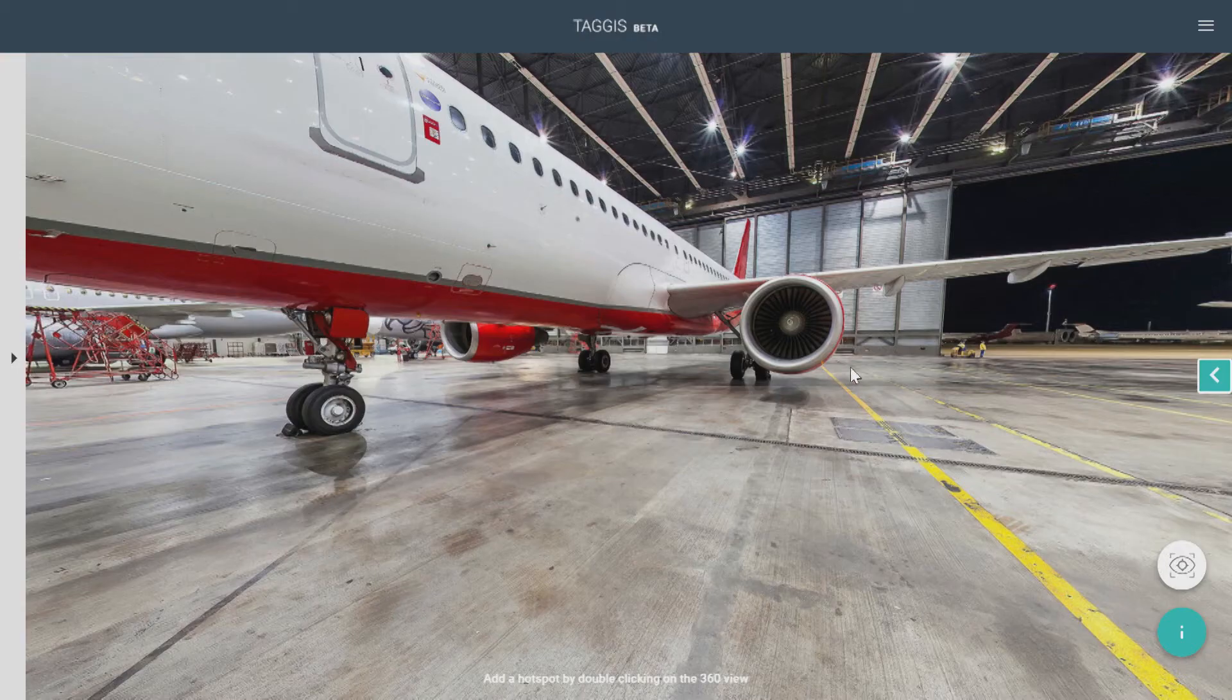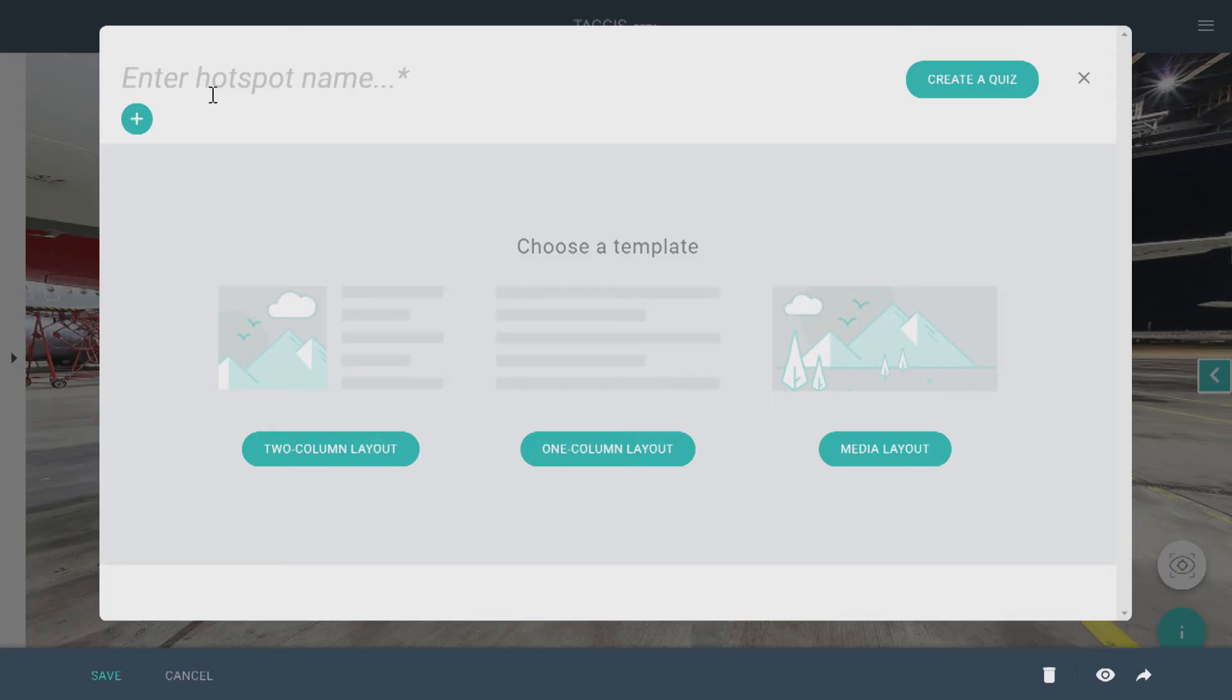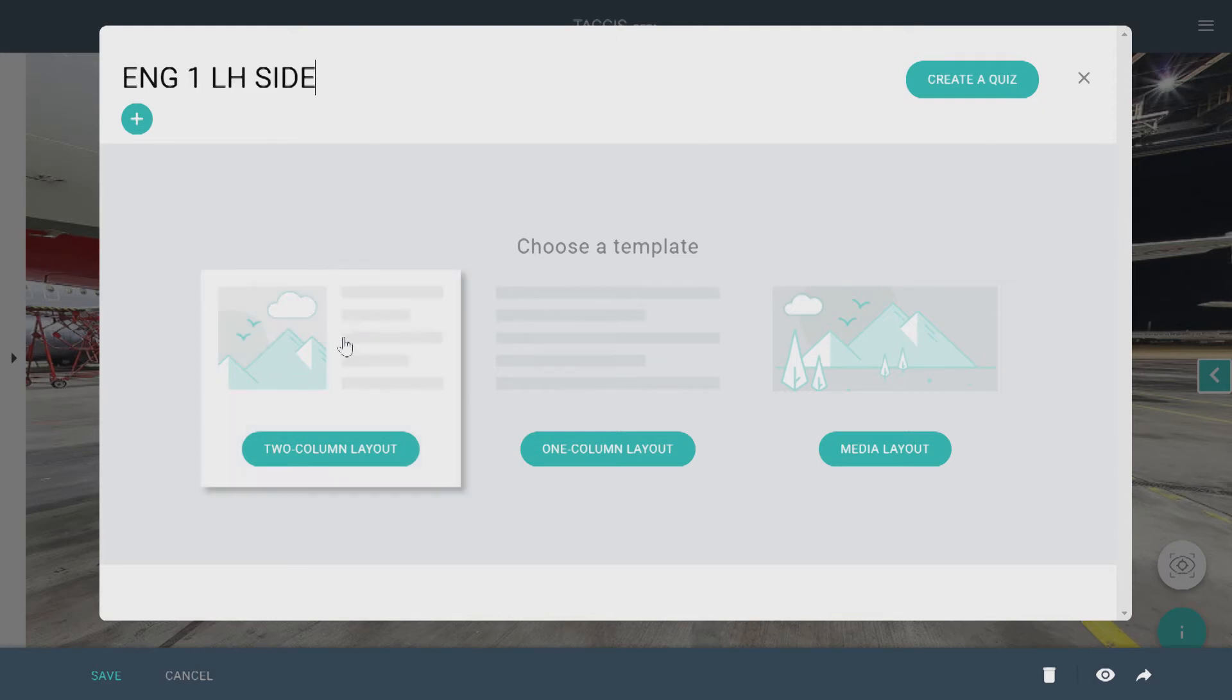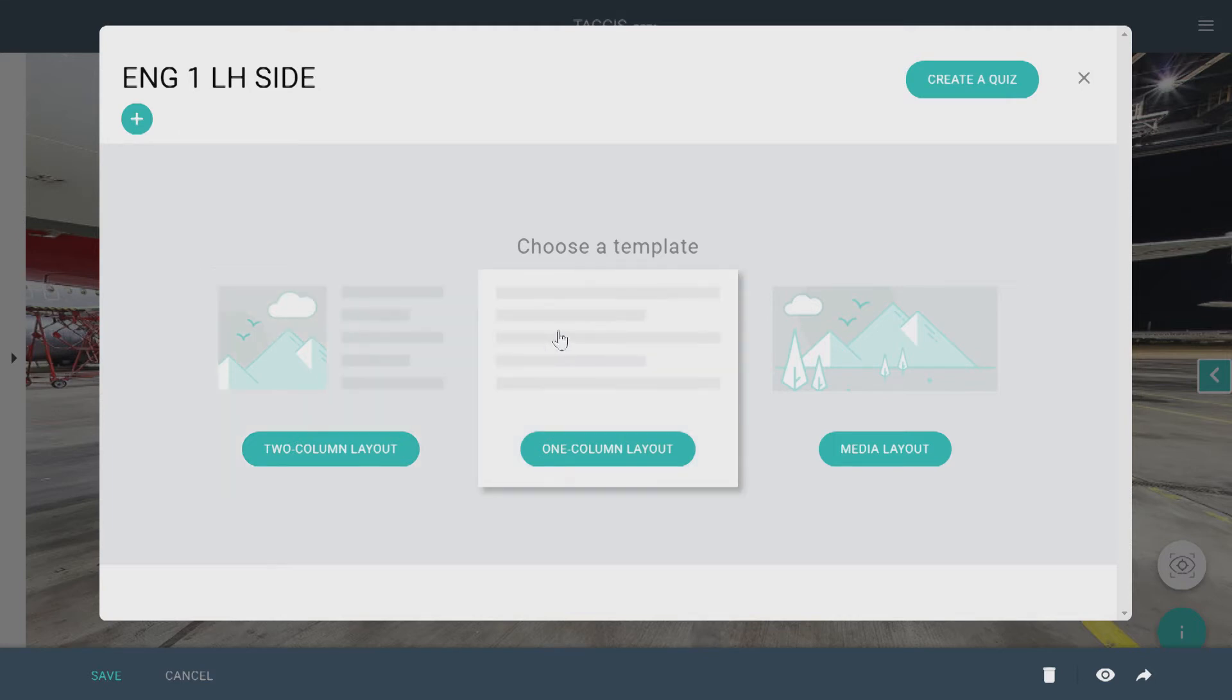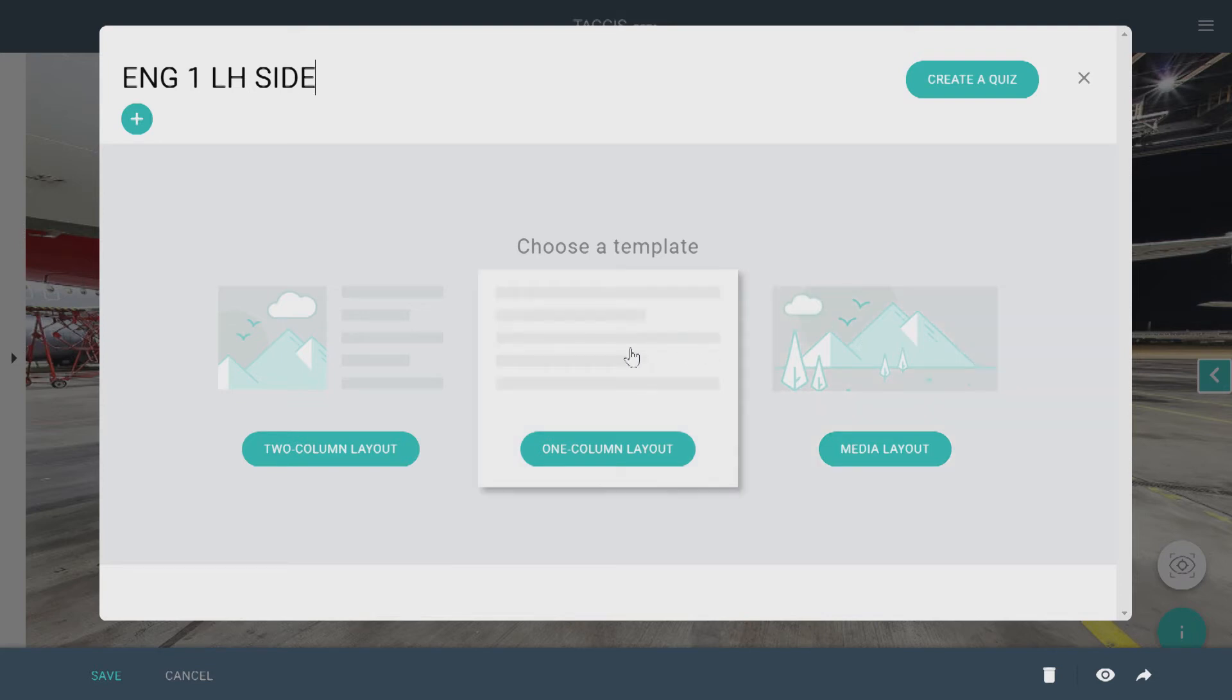To add a hotspot, simply double-click where you want it and then name it. There's three different layouts to choose for your hotspot. There's the two-column layout which have media and text. The second option is the one-column layout with only text. And then there's the media layout with only media such as images, video, or audio.